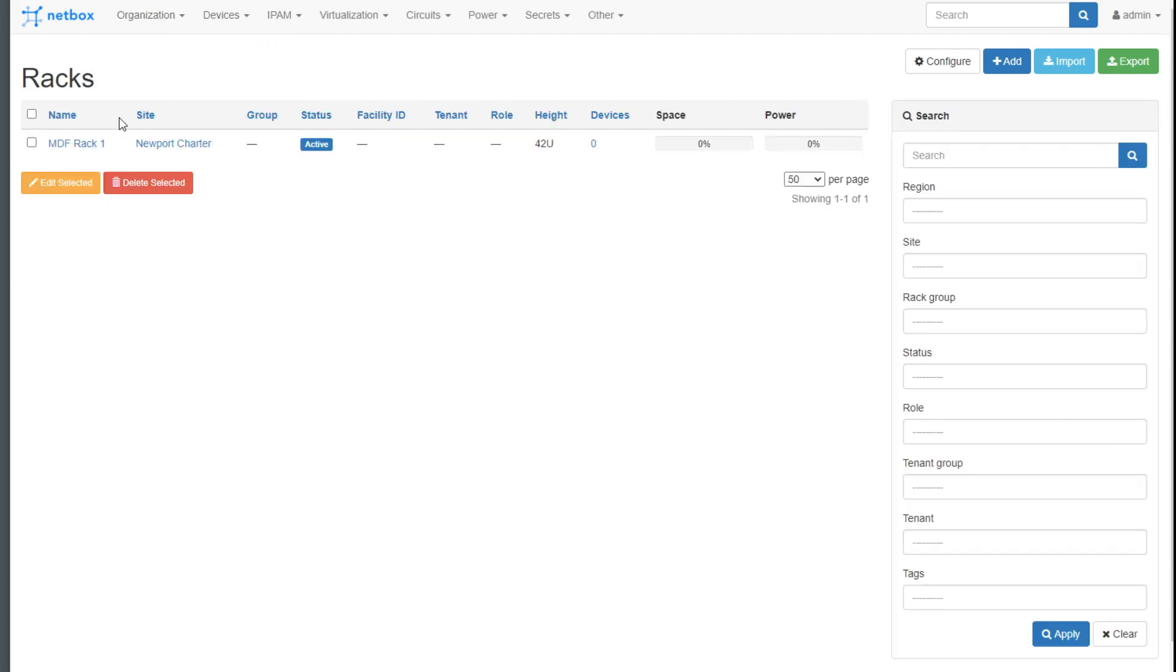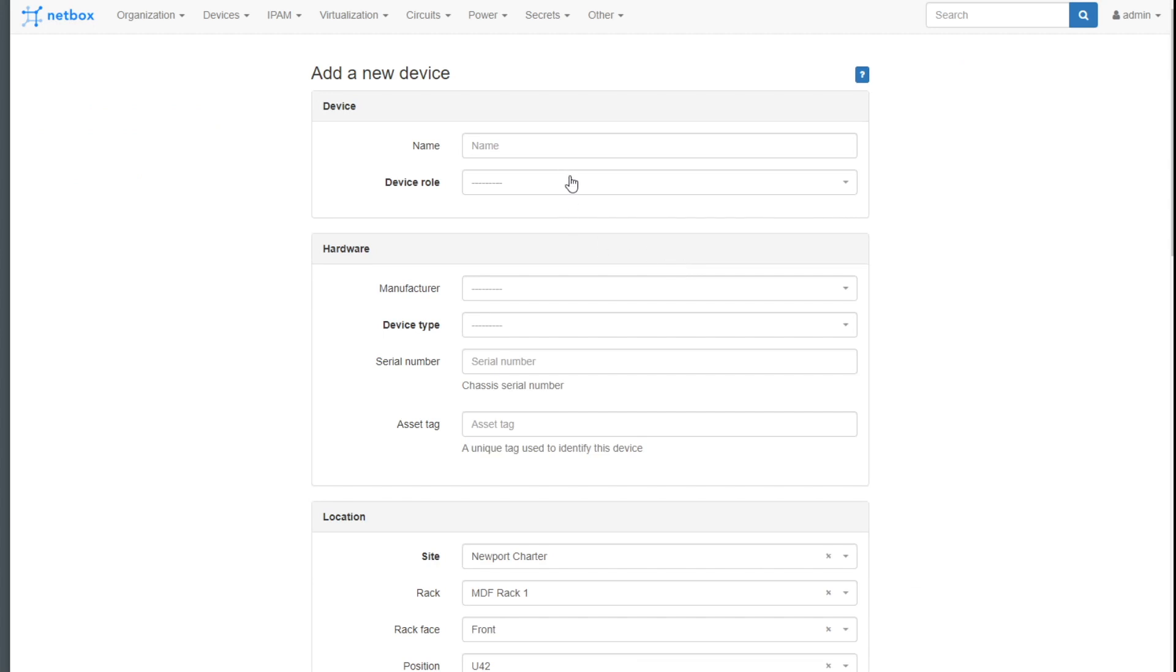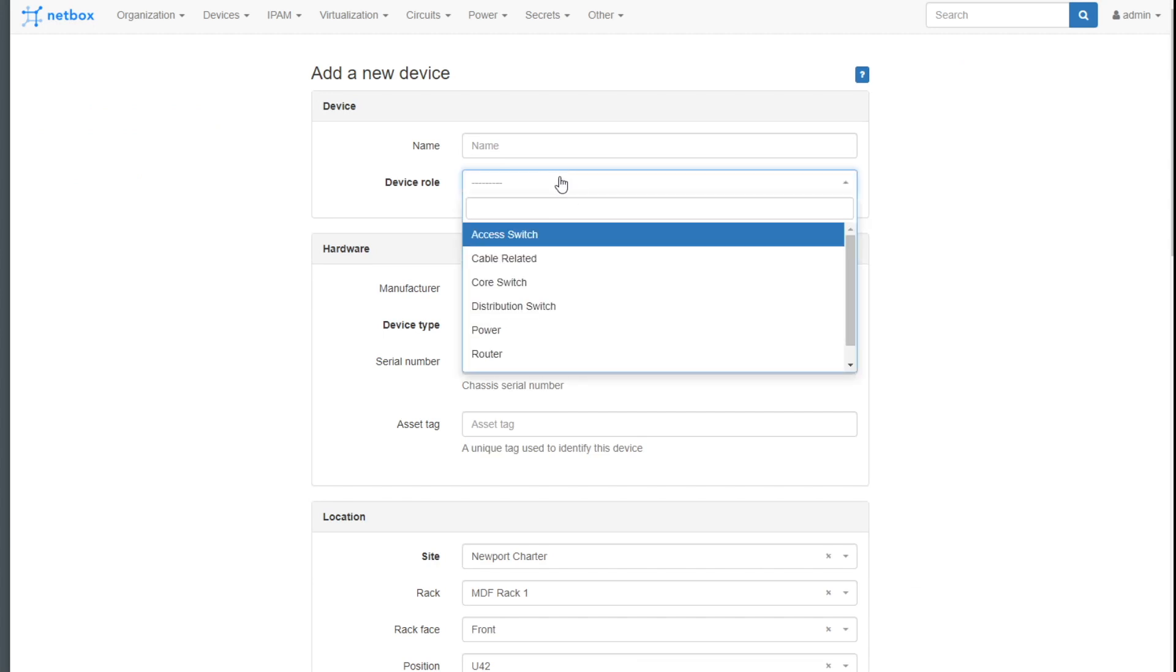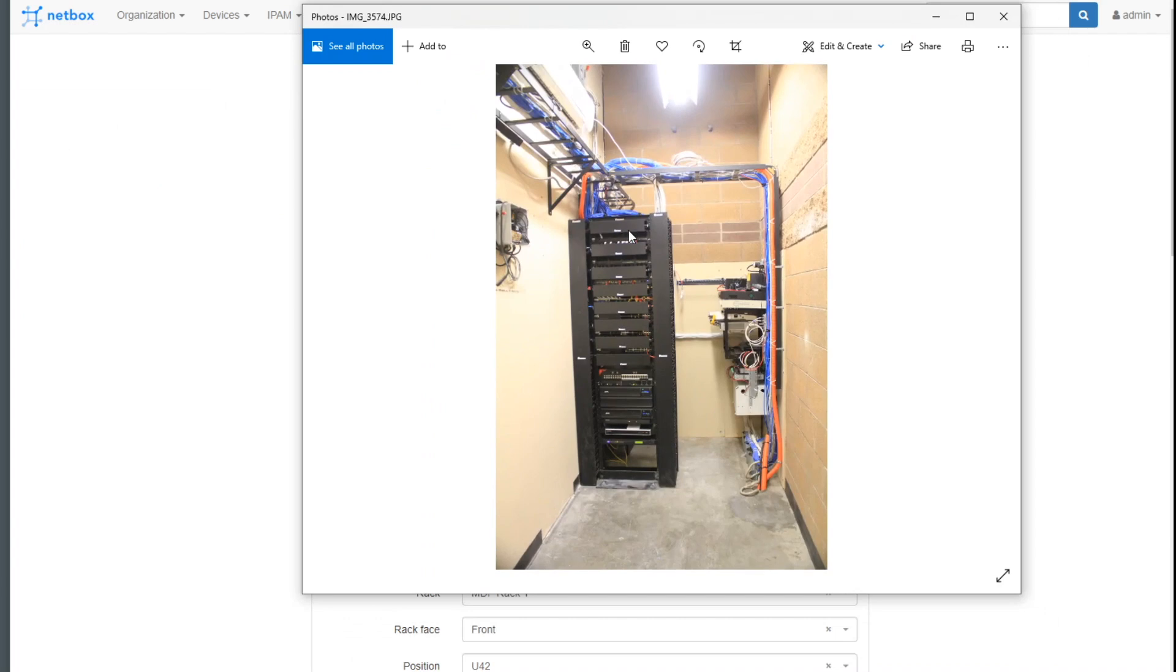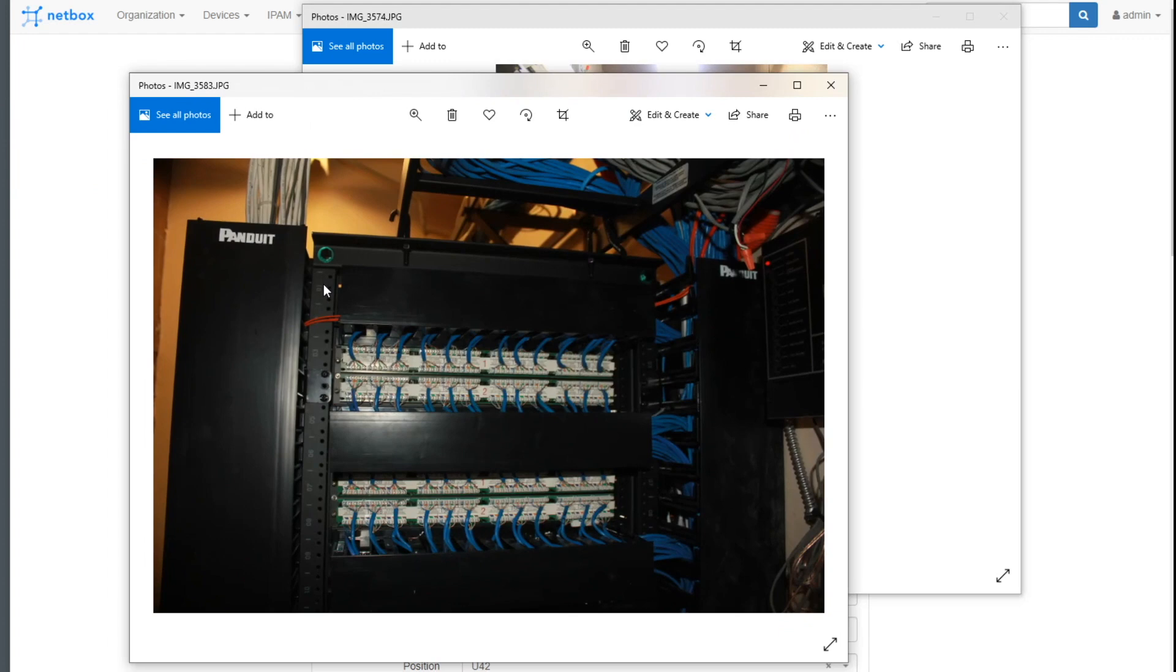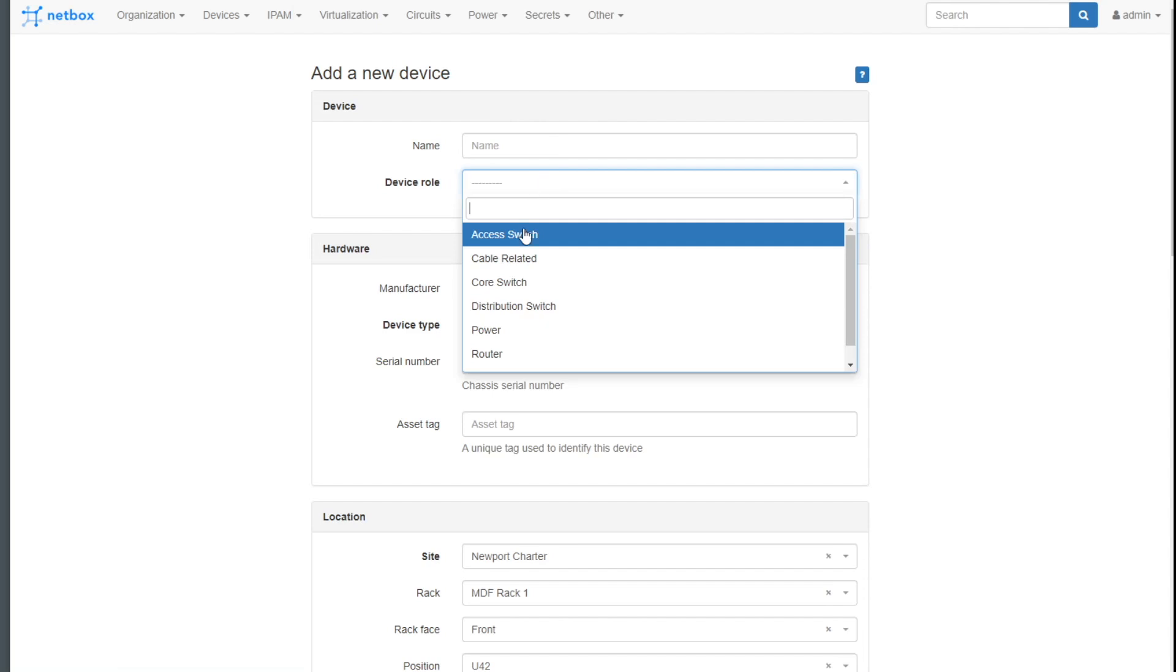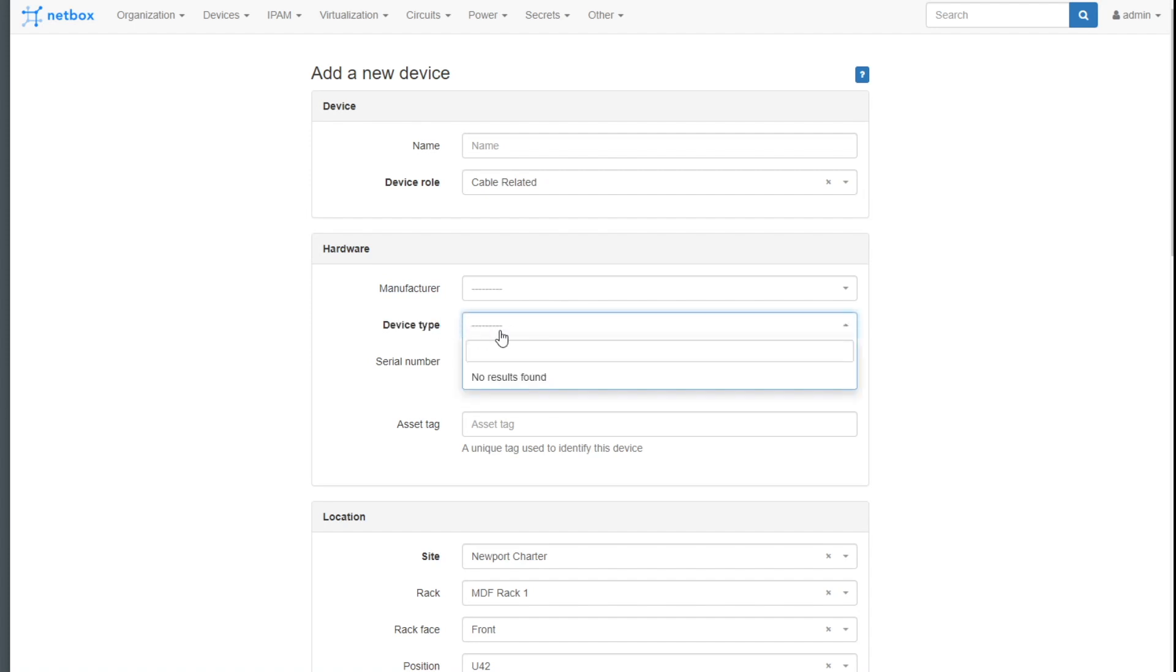But now when I get back to the rack and I'm adding in my device, I see that I've got the device role, which if I look back at my rack looks like the top one is that it's a cable manager. If I pull up the back view, I can see spot number one right there, which is a cable manager, and it looks like some fiber lines coming in there as well as some RJ 45 that goes down to a 2U patch panel. So I'm going to choose cable related. And then I come down here to manufacturer and device type. Ah, another required field that is blank. I need to add these first.